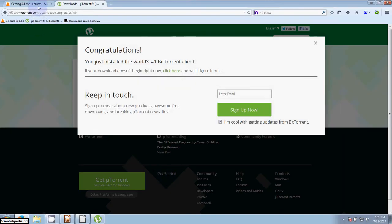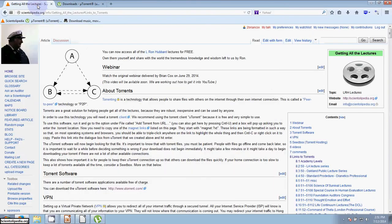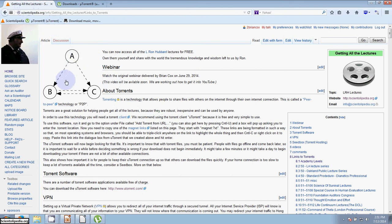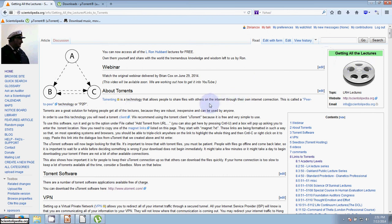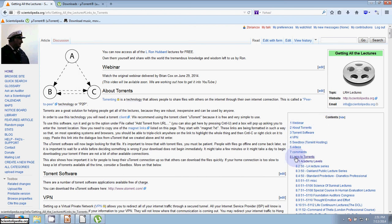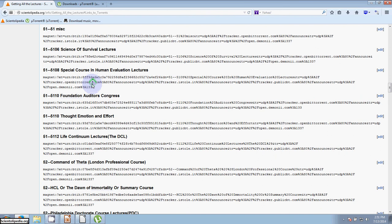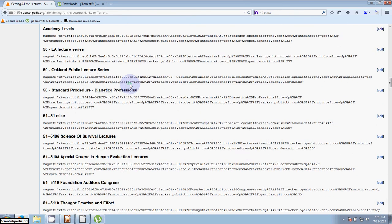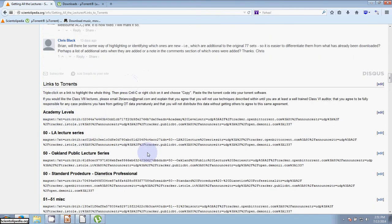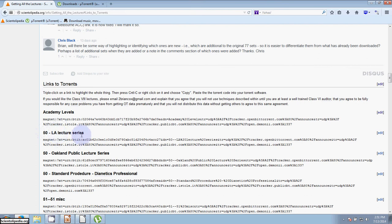We're going to go back to Scientolopedia. I'm on the page that's called Getting All the Lectures. There's right now a link to this from the front website, the front homepage of the website. And if you come over to 8, you'll see number 8 in the contents is Links to Torrents. And that's what we want. So here are your variety of different lecture series that you can download. And what I'm going to do is choose one. This 50 LA lecture series is actually one of the smallest ones, so I'm going to demonstrate with this one.